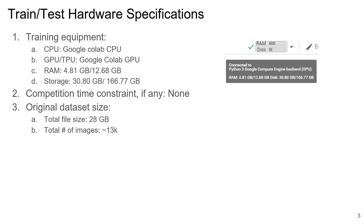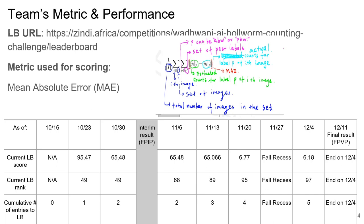For training our models we used the free version of Google Colab and enabled GPU hardware acceleration. Our dataset size is approximately 28 gigabytes with 13,000 images. We used about 4.8 gigabytes of RAM and 30.8 gigabytes of storage out of the maximum allowable provided by the free version. This slide shows our team performance — we ranked 97th on the leaderboard with a Mean Absolute Error of 6.18, and we made a total of 5 submissions.